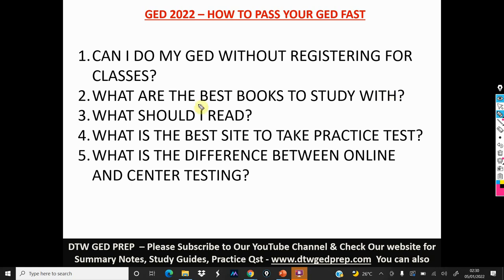The third question is: what should I study for my social studies, science, maths, and RLA? I'm going to leave links to guides on the DTWGEDprep.com website with direct links for each subject. I'm also going to leave those links for you to read.